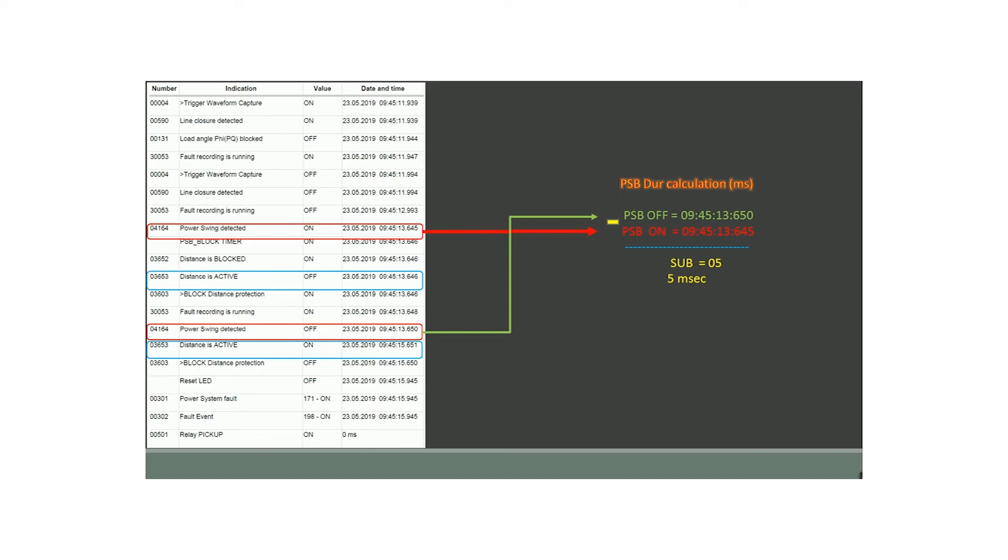Parameter number 03653 shows the distance function is currently active.